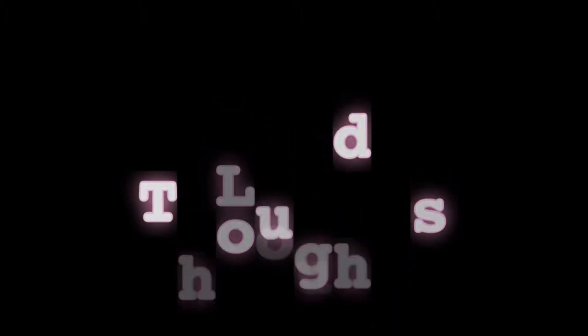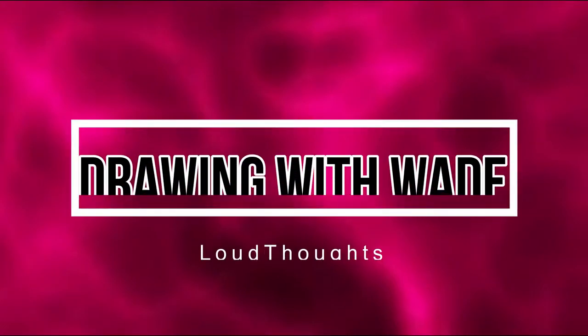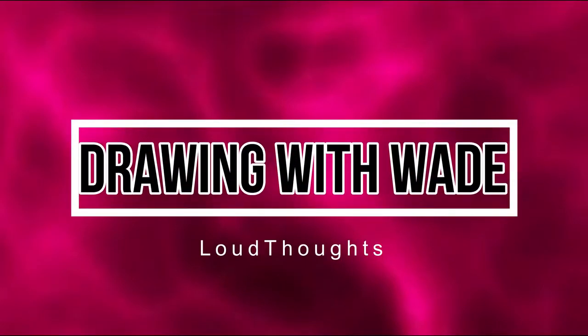Are you ready for me to say things? Welcome back to another episode of Drawing with Wade. I'm glad you could be here. This is the third episode, and again, I'm gonna preface this: I am in no way a professional. I am not educated in art.